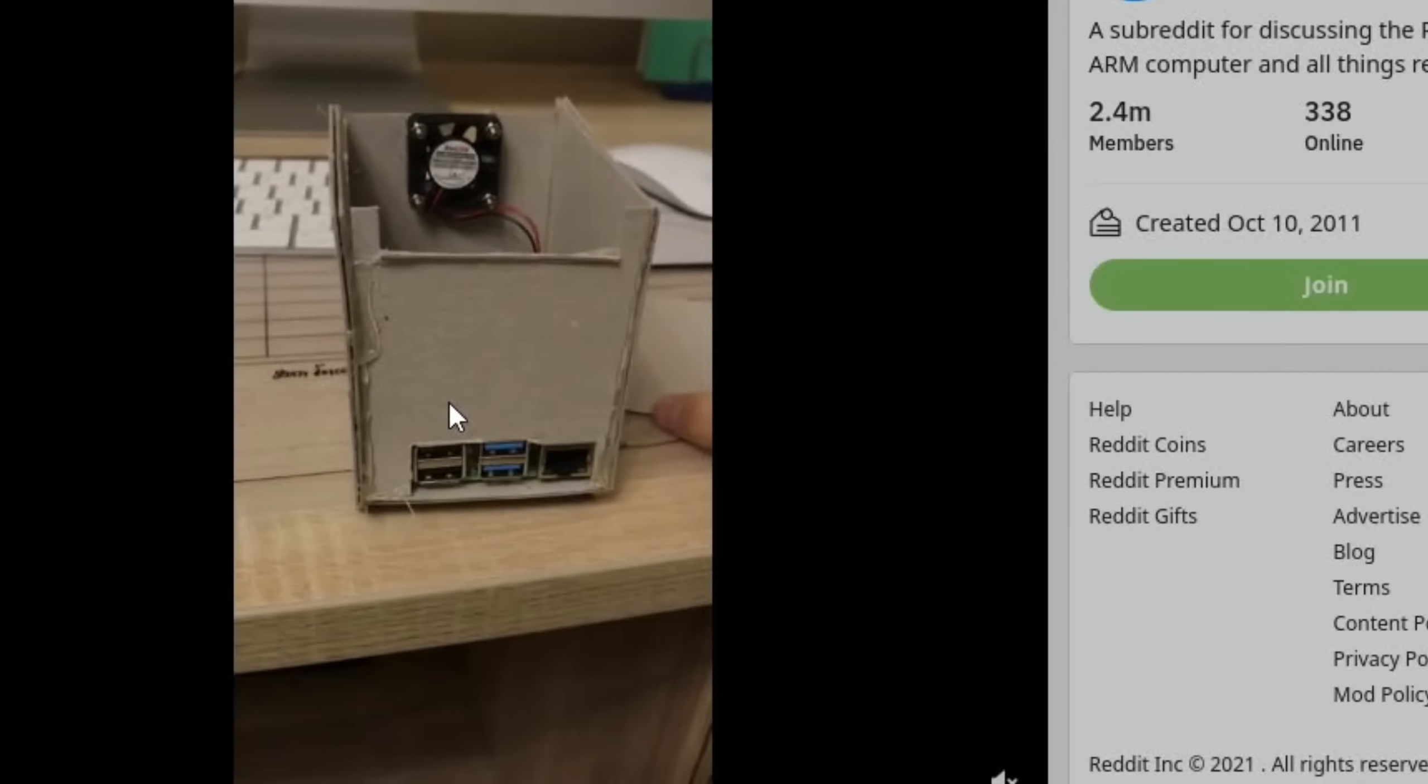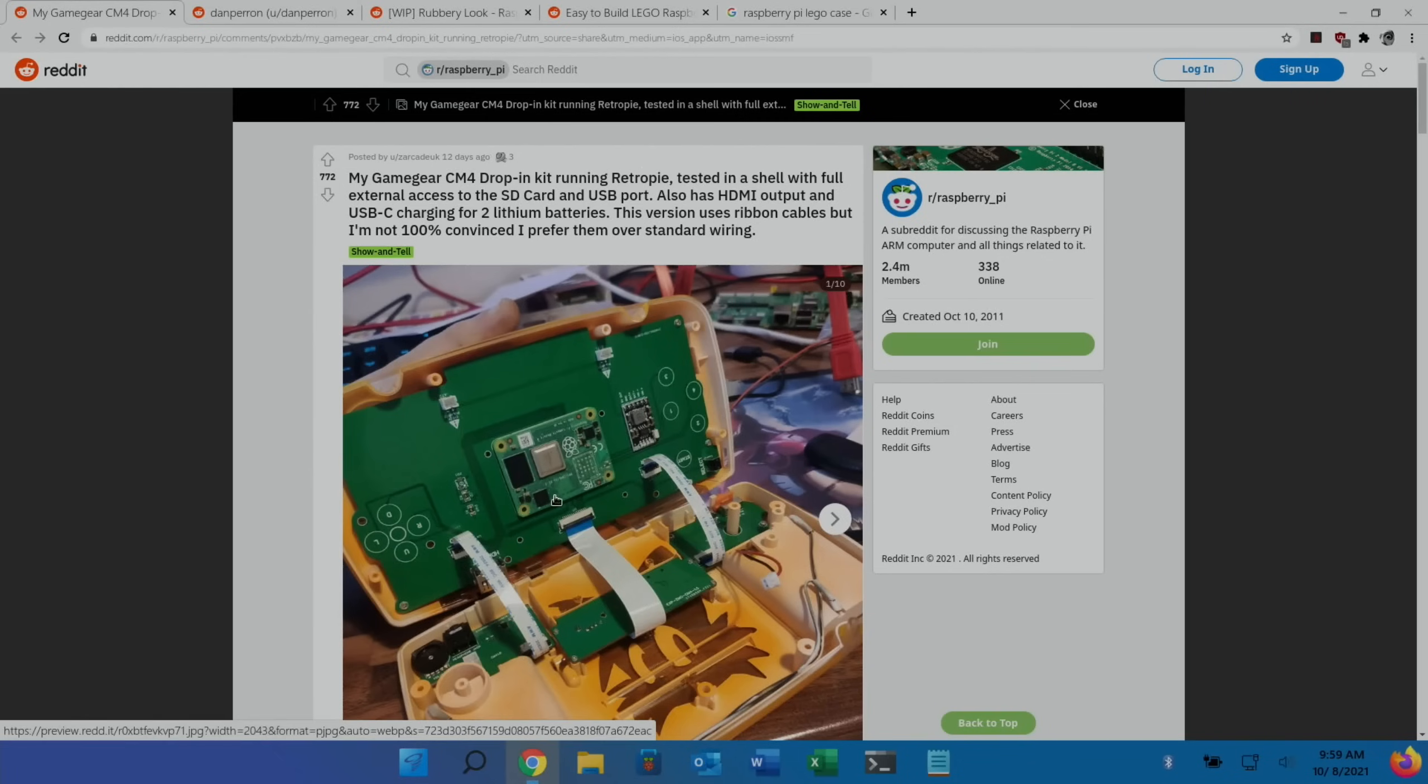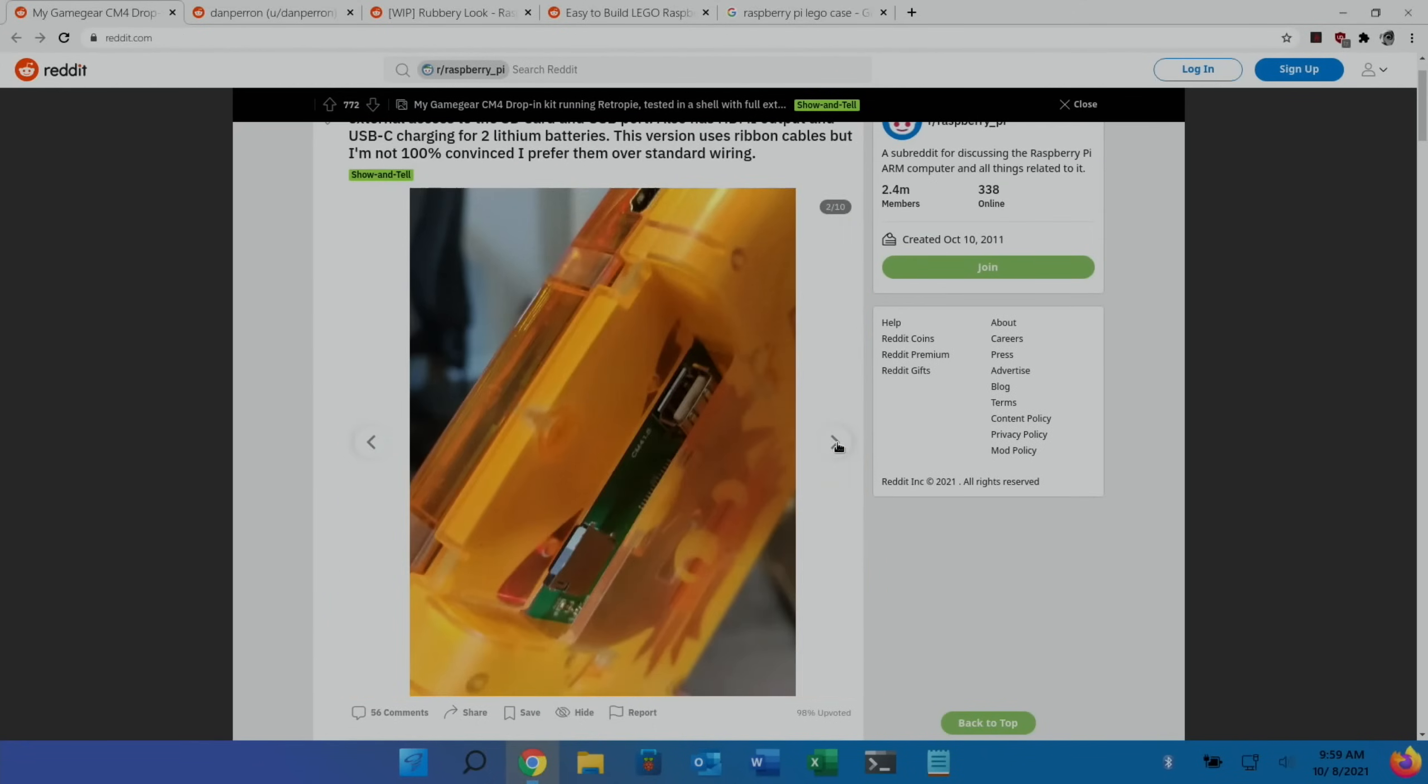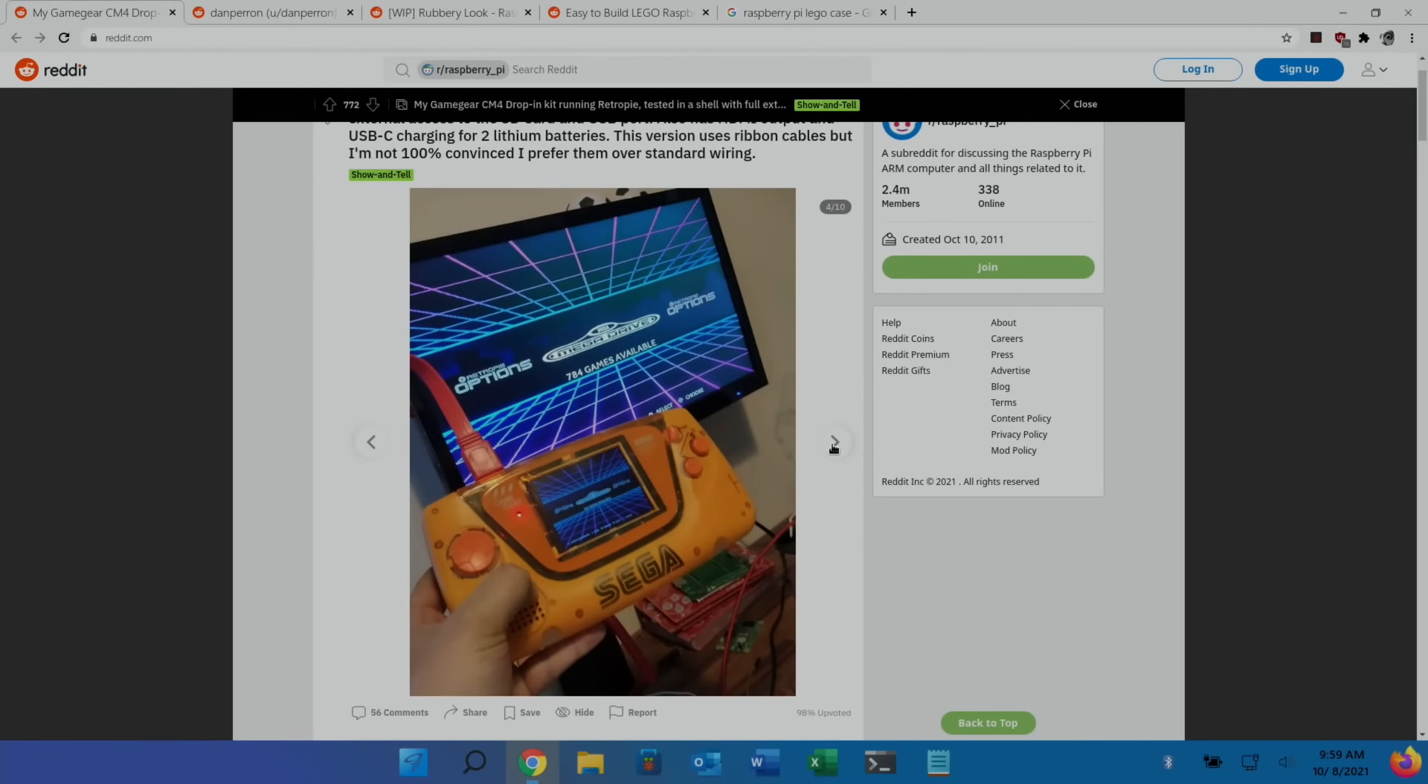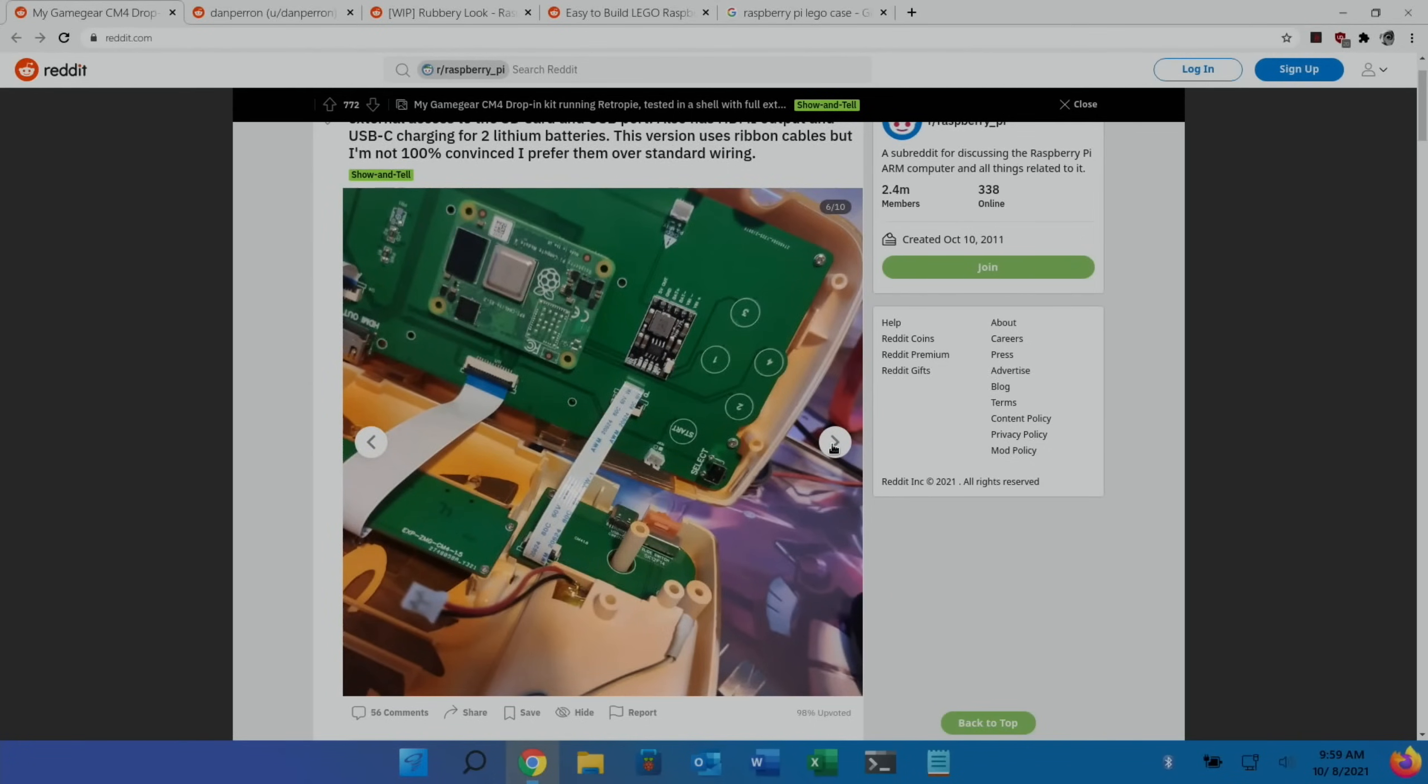Another one from reddit, Game Gear Compute Module 4 drop-in kit running RetroPie. You can see the Compute Module 4 here, you can see the controller bits on the board. If we flick through the pictures, there you go for the size of the machine. Obviously it's quite a small display but I really do like the project and obviously RetroPie runs great on the Pi.